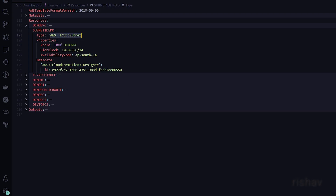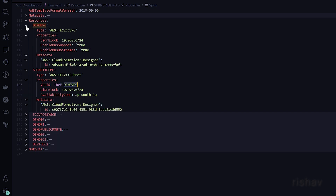Let's see the subnet's properties. The first one is VPC ID, and we are referencing that to the DemoVPC. The 'Ref' keyword means we are referencing that VPC resource.